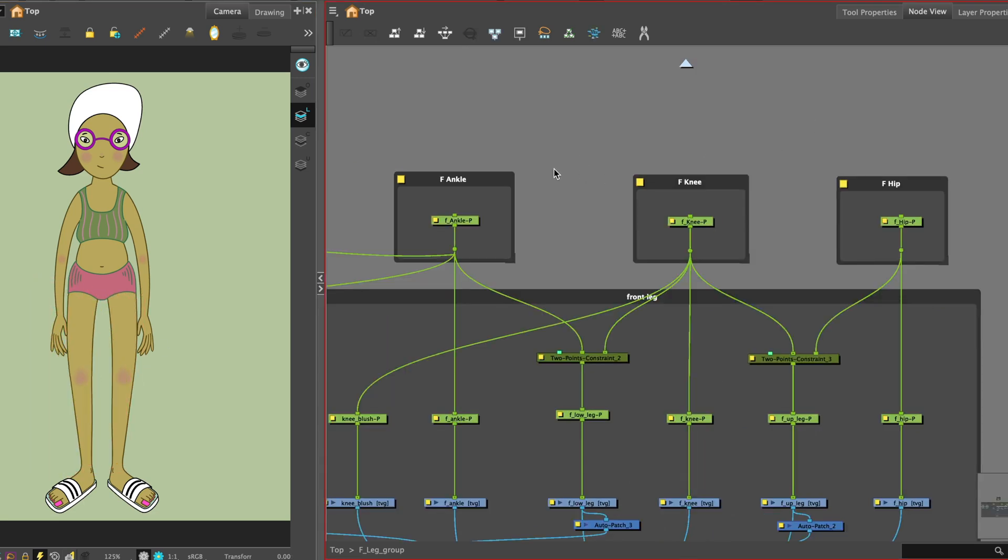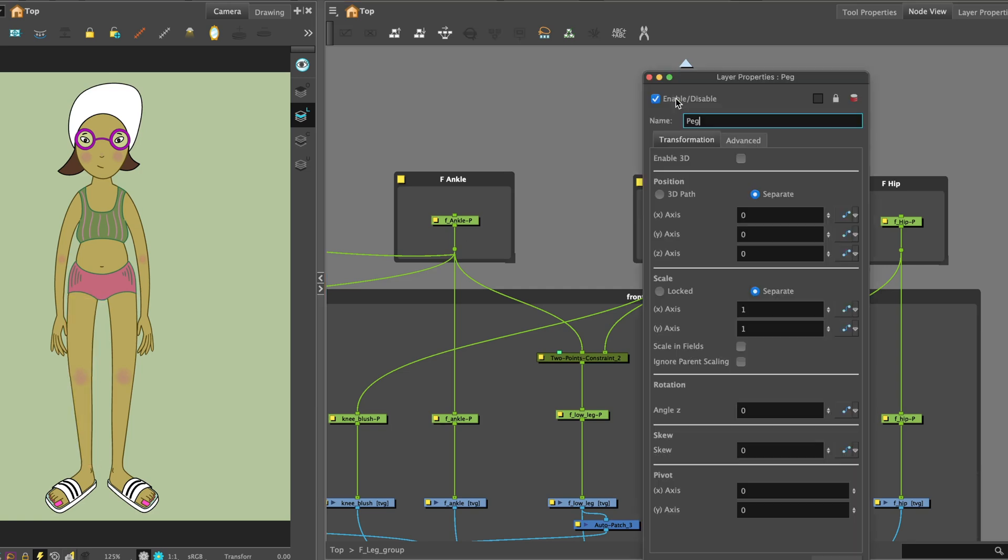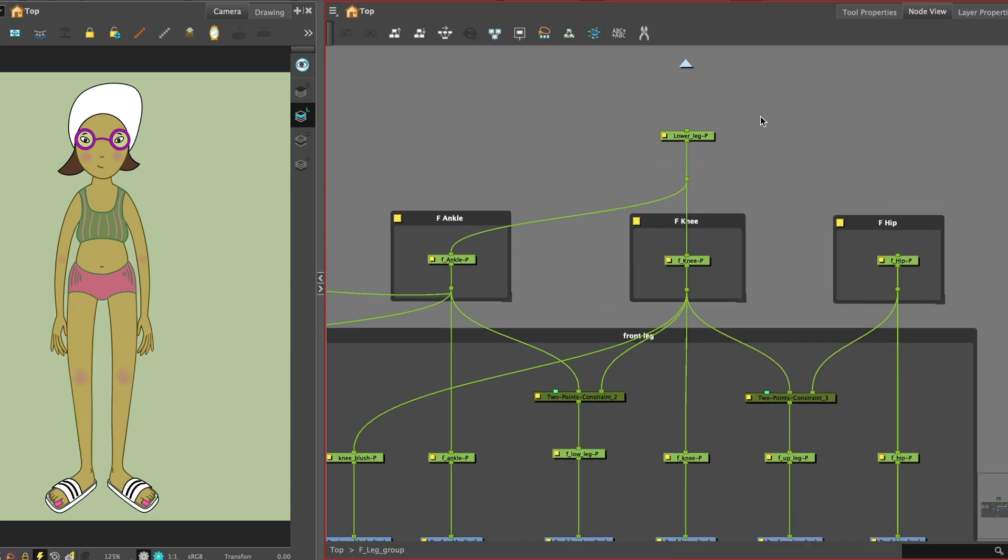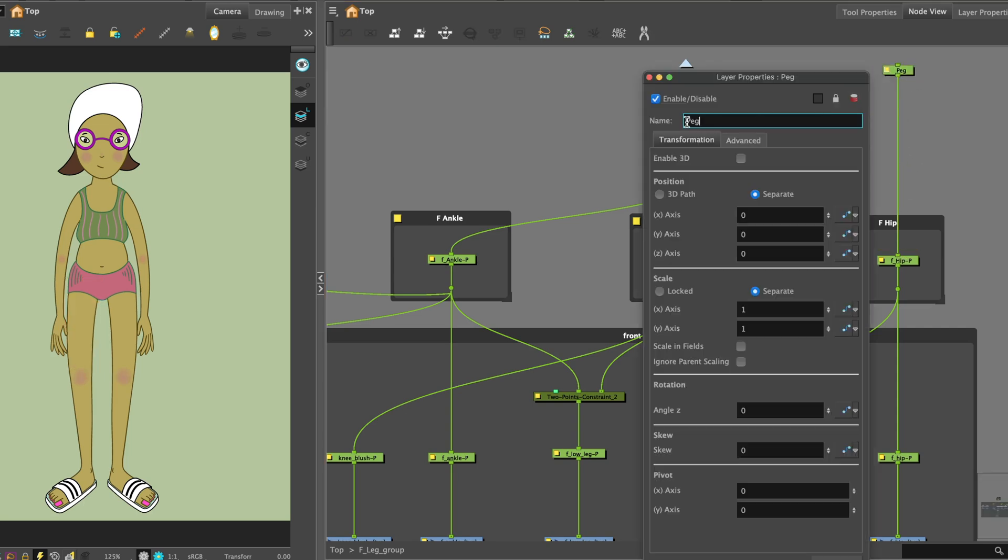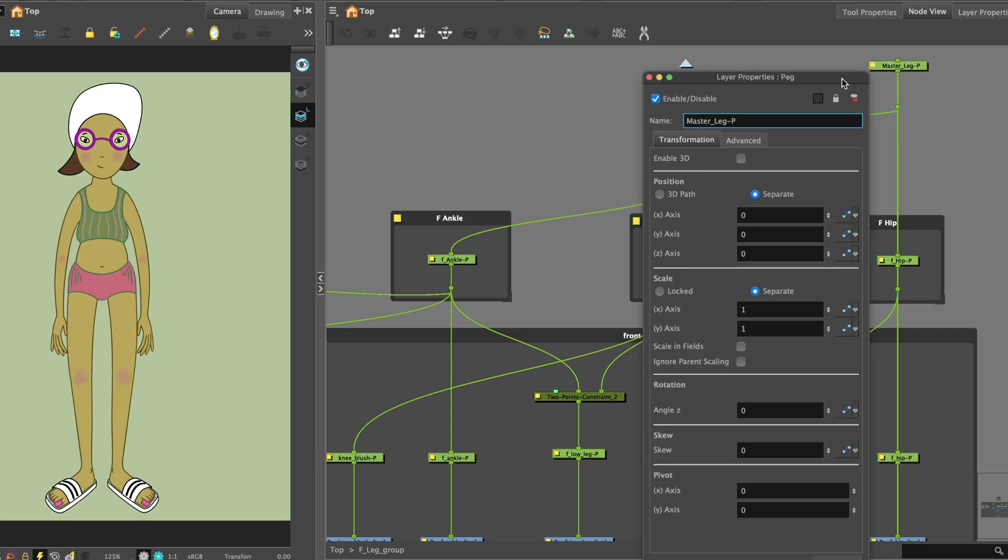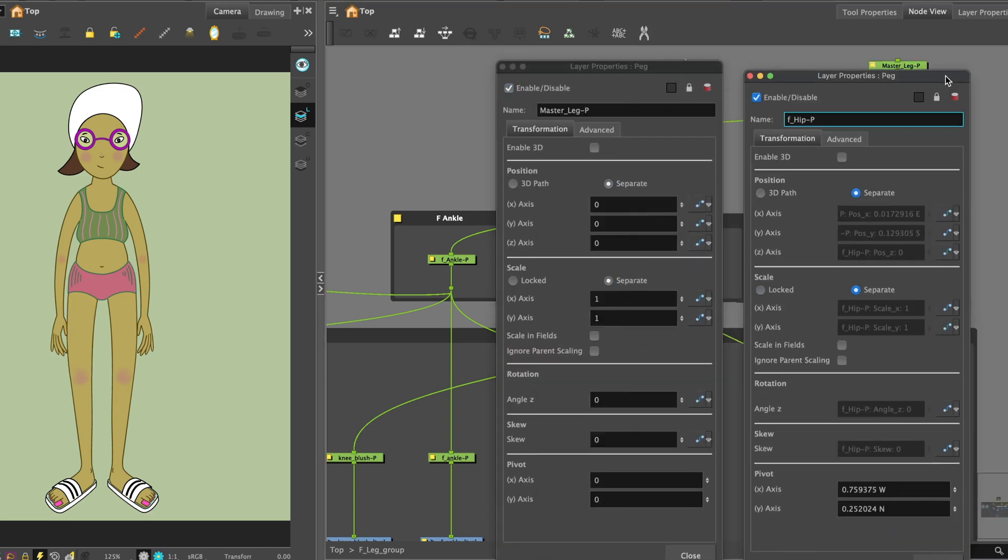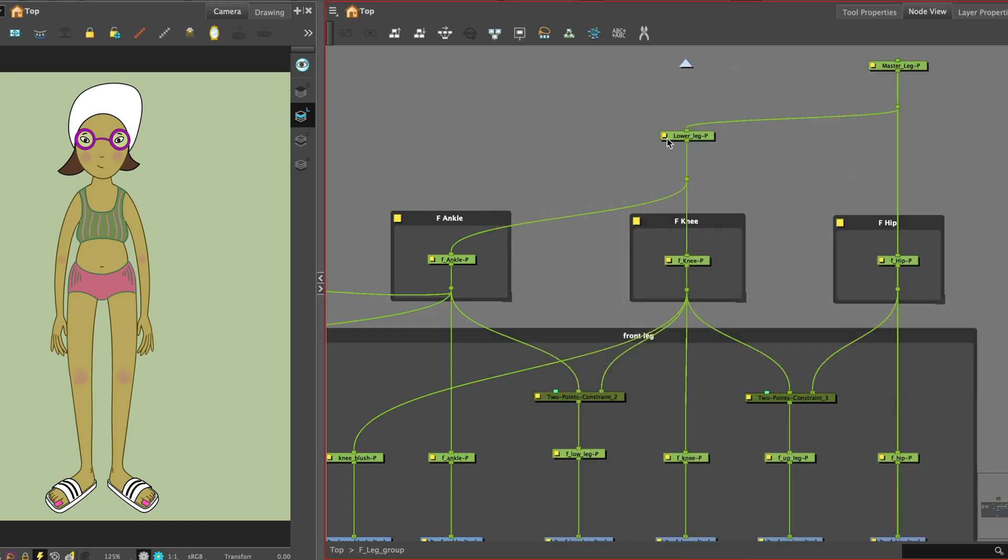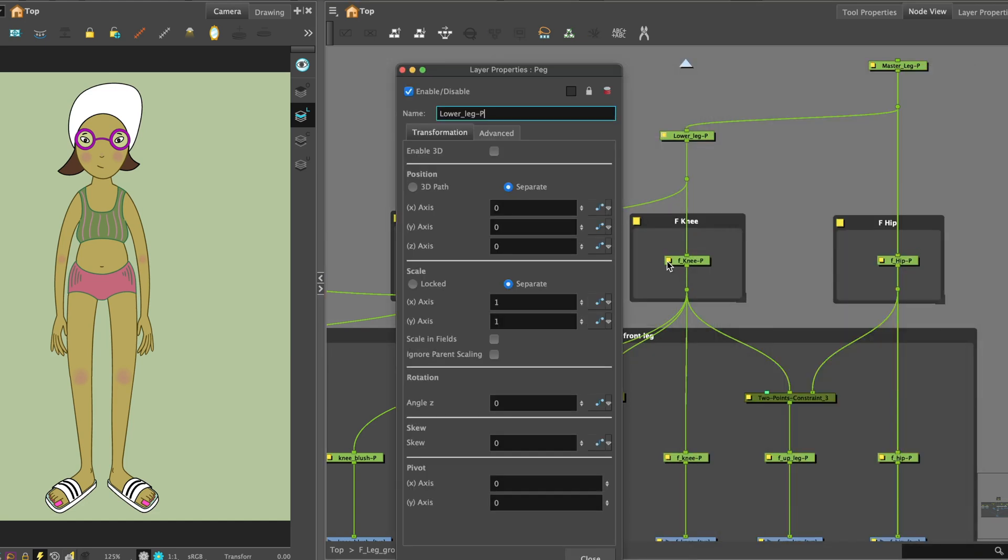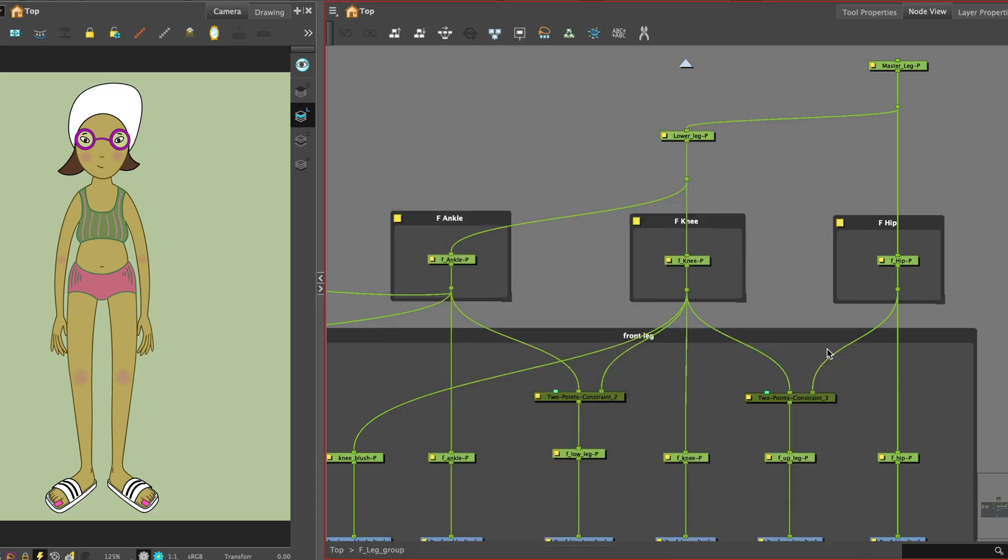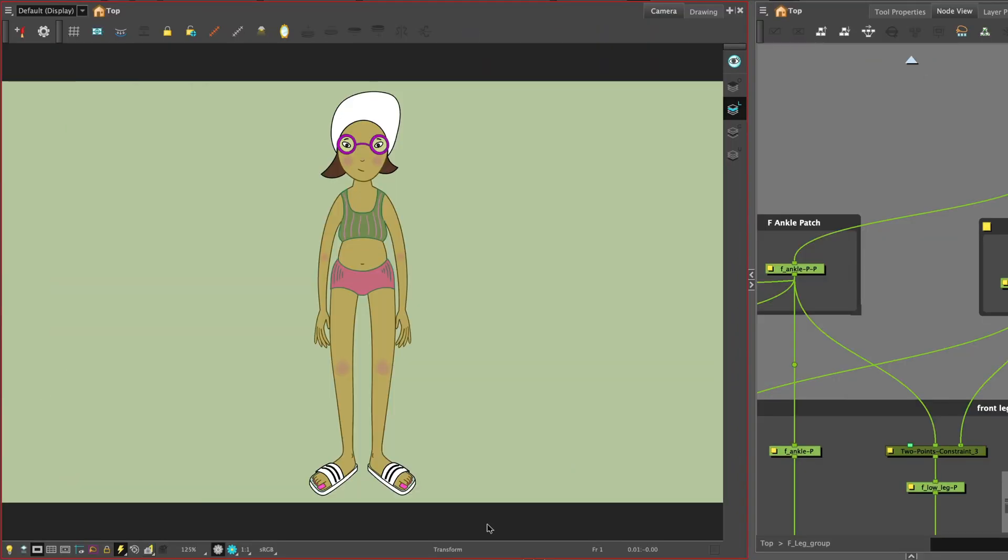To complete the peg hierarchy you can add a peg that connects the knee to its child to the ankle. Add a master leg peg at the top of the hierarchy that connects the lower leg pieces. Add the rotation point by copying and pasting the values from the corresponding pegs. Let's test it.